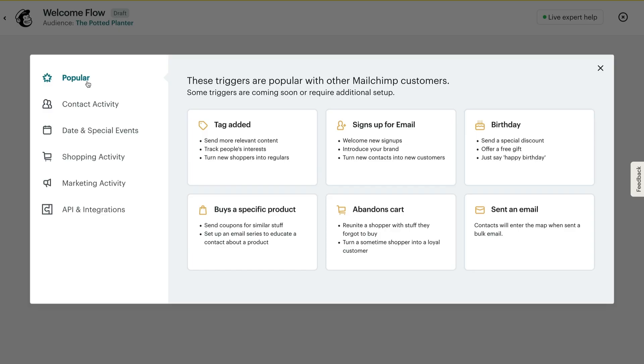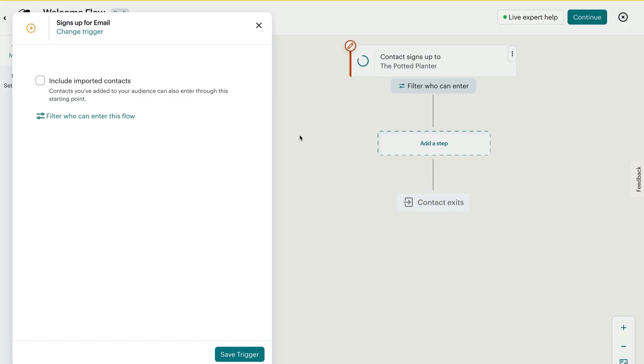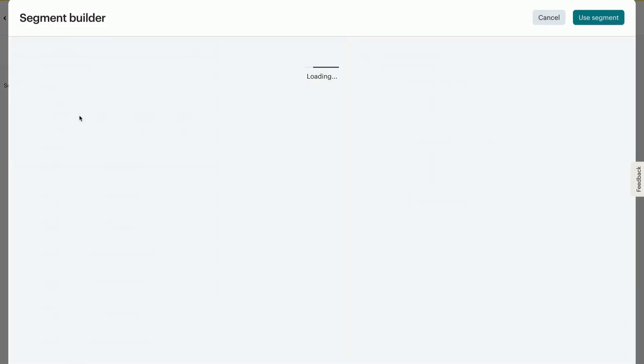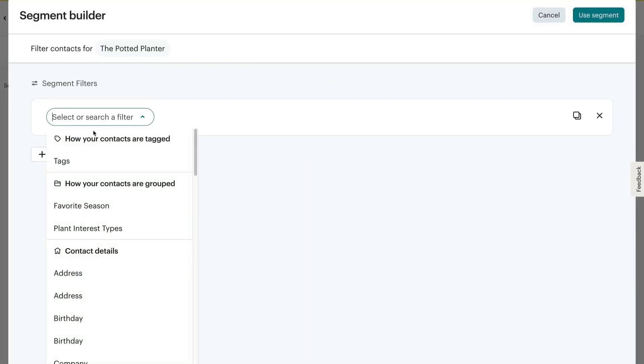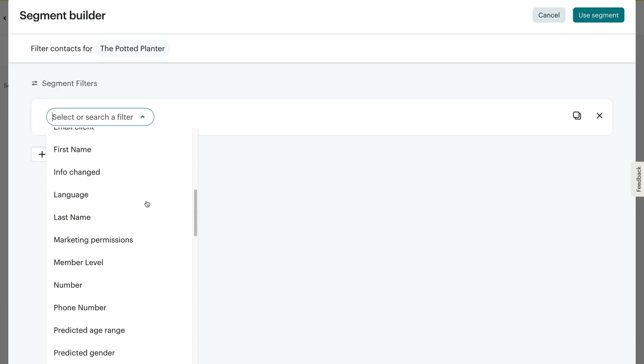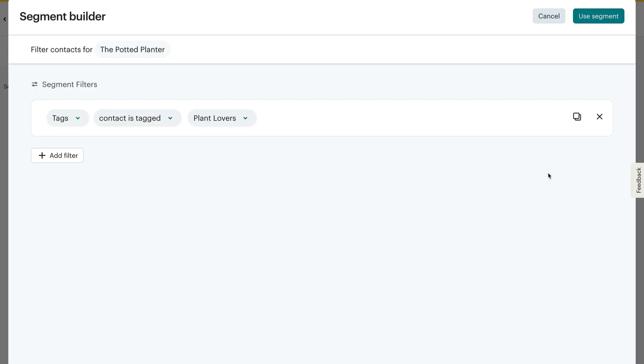I want to welcome all of my new email contacts, so I'll choose Signs Up for Email. You can include contacts you've imported — for example, maybe you've uploaded a list through a CSV file. You can add a filter to refine who will enter the flow through the starting point. These filters are based on details in a contact's profile, their interactions with your marketing, and more. Keep in mind, some filters are not available on all plan types, so please visit our pricing page for details. Once you're done with setup, click Use Segment.